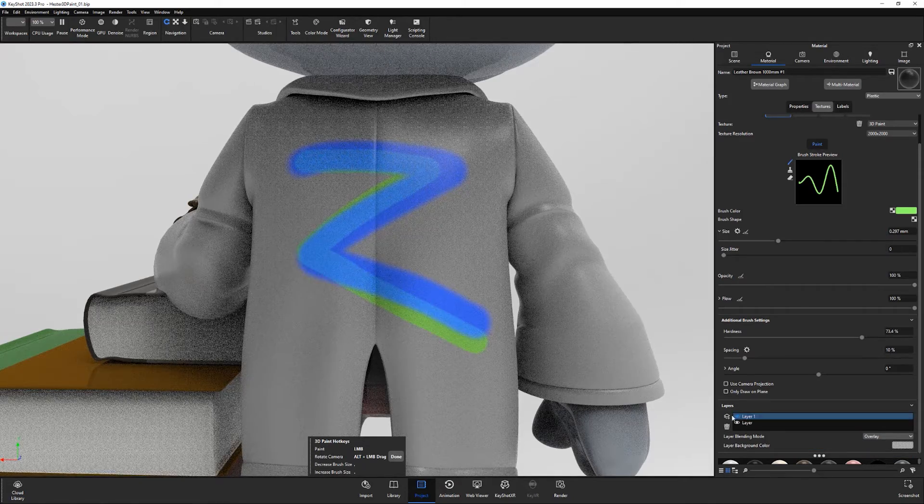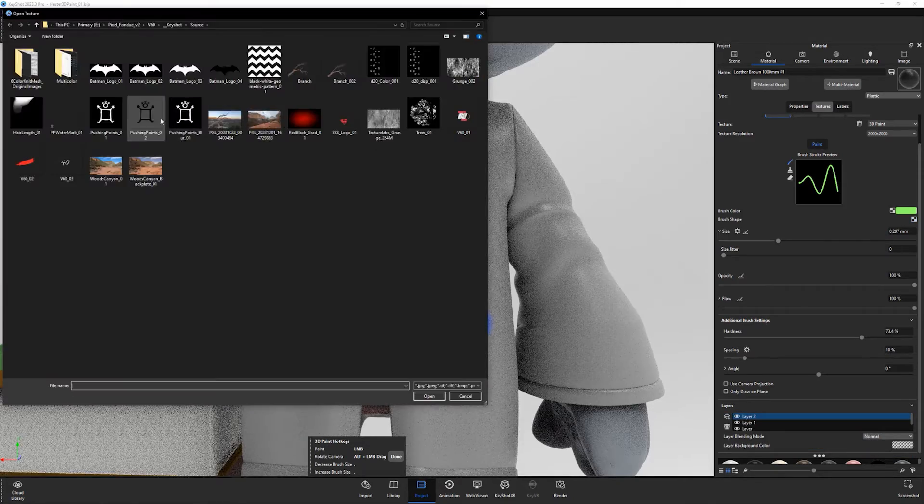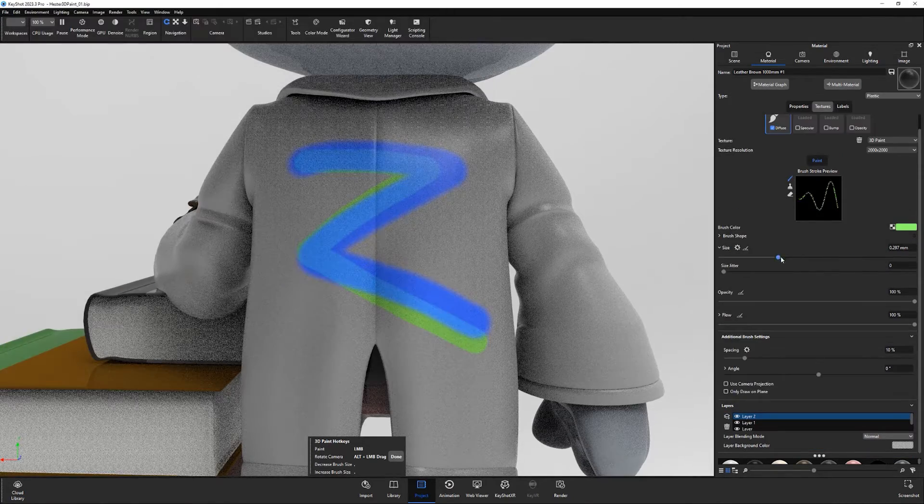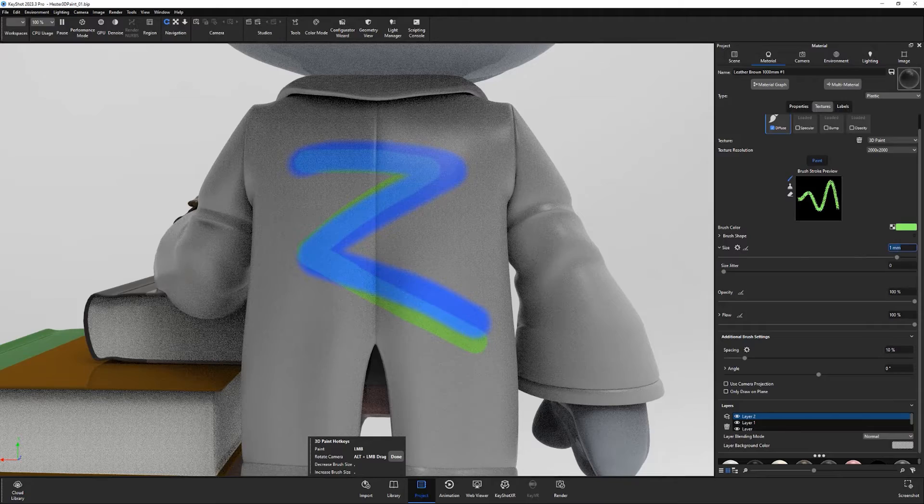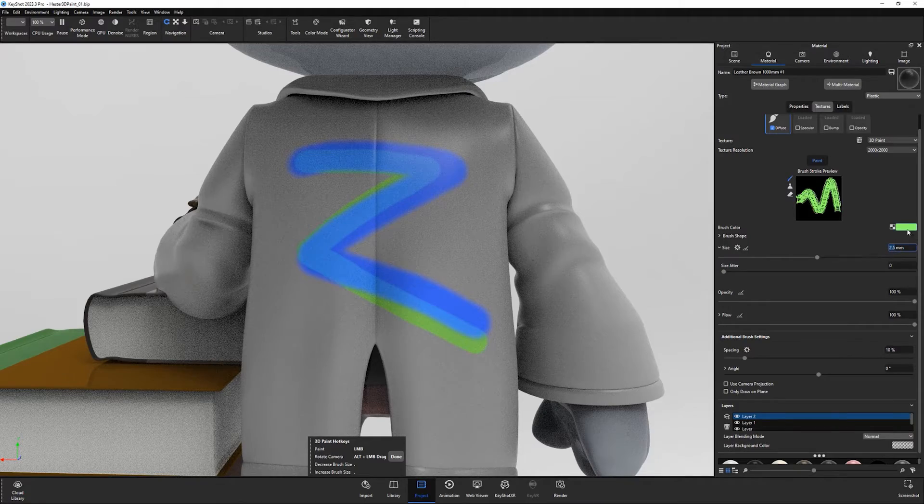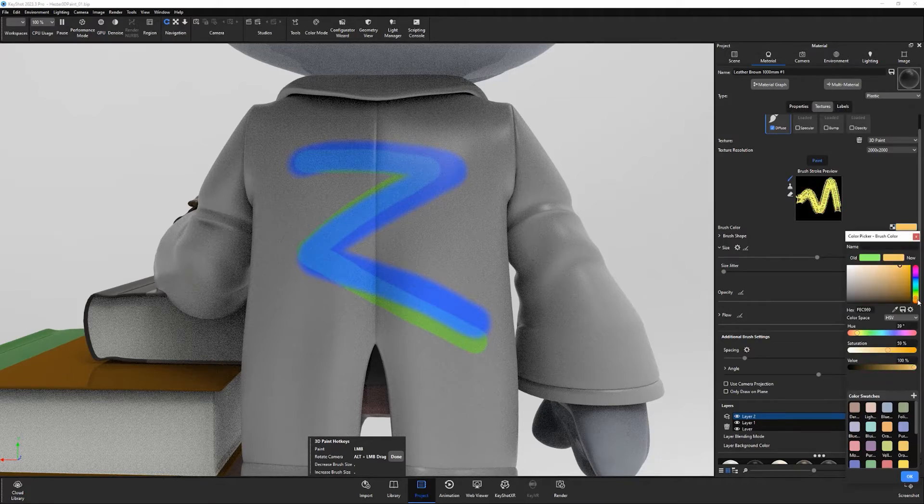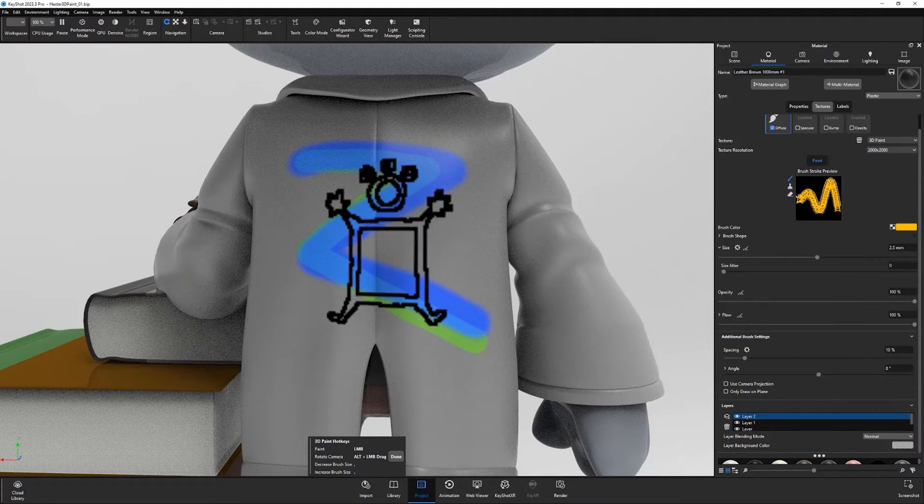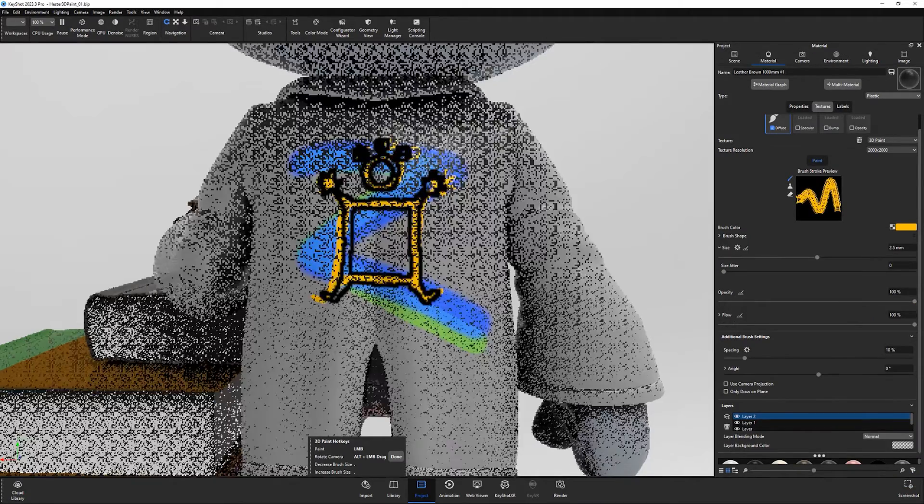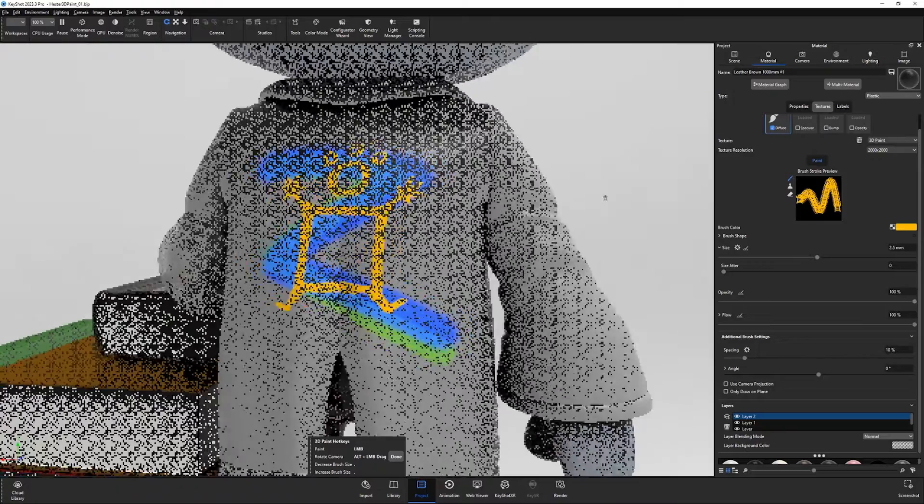Use the Brush Shape attribute to load a texture to set the shape of the brush. Use this powerful texture feature to easily create custom painted textures for your assets in Keyshot.